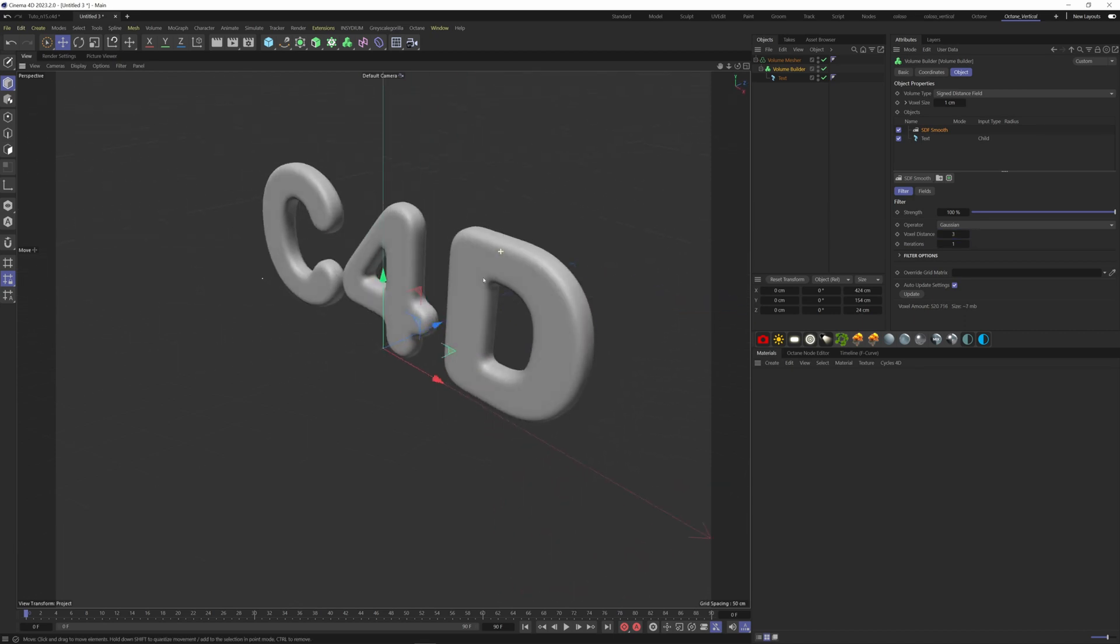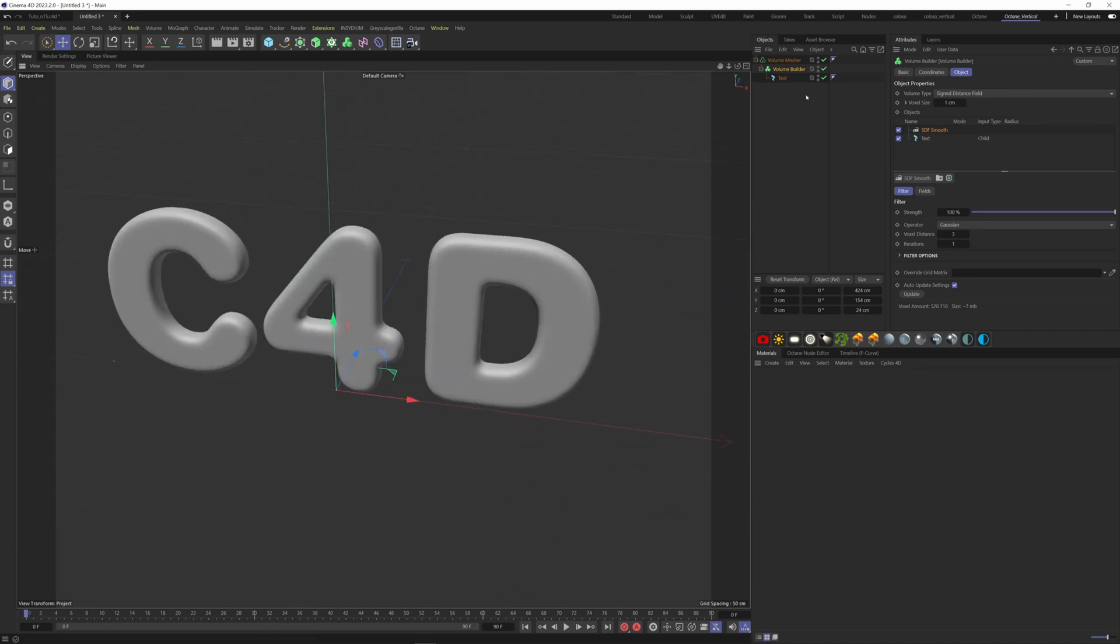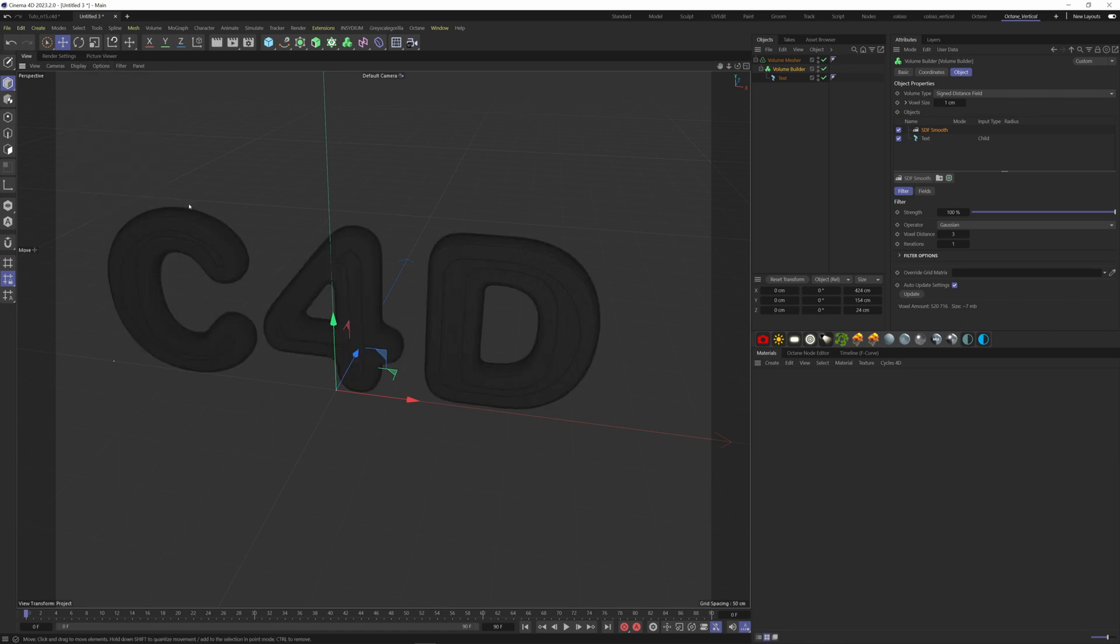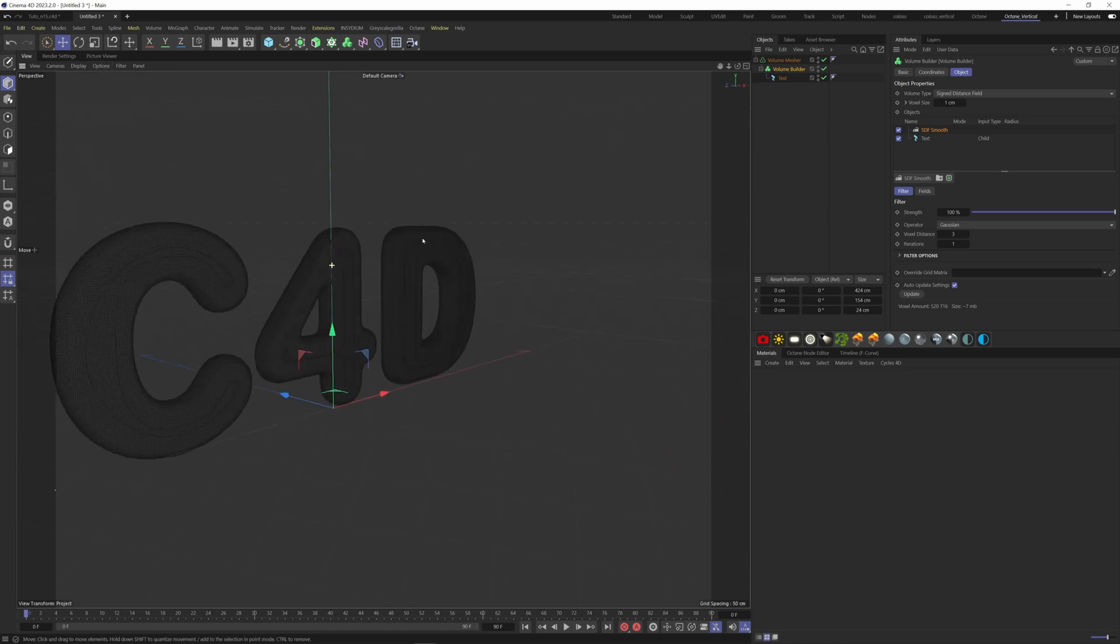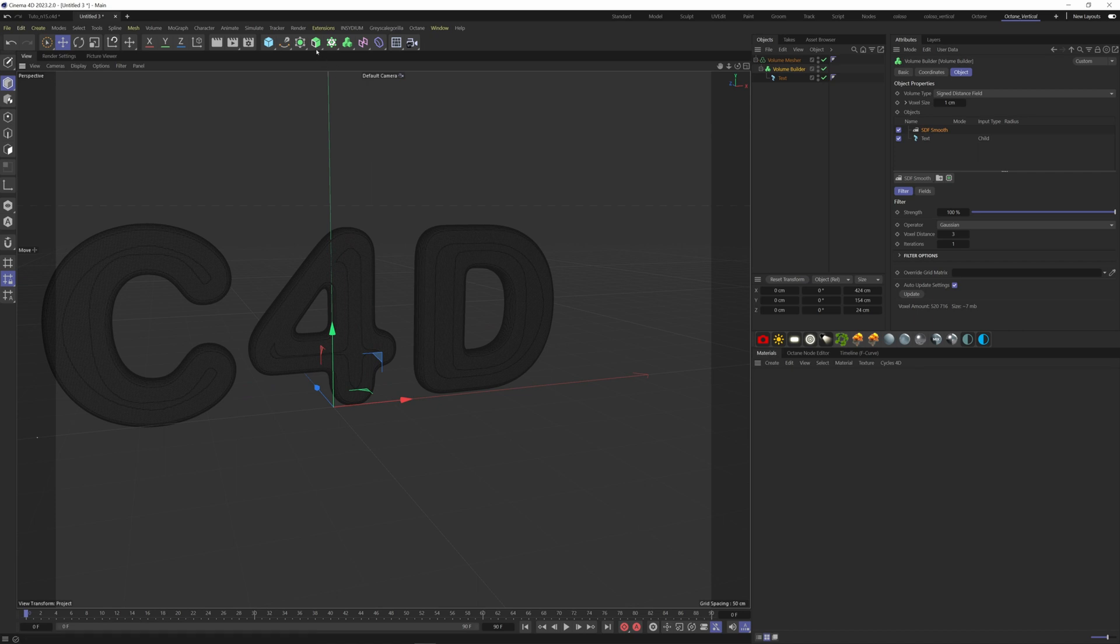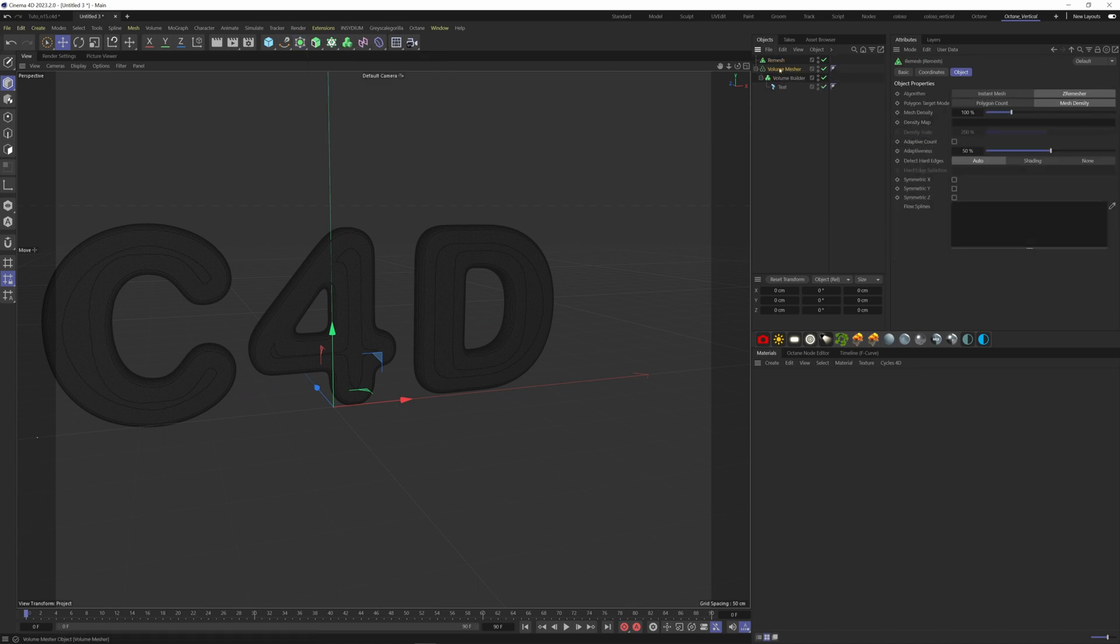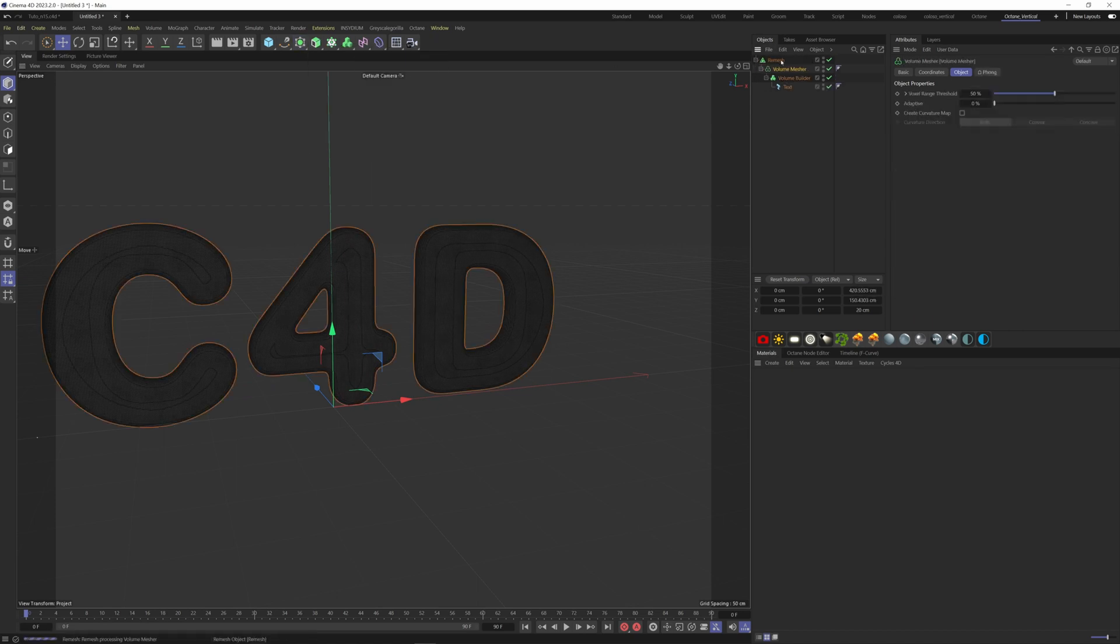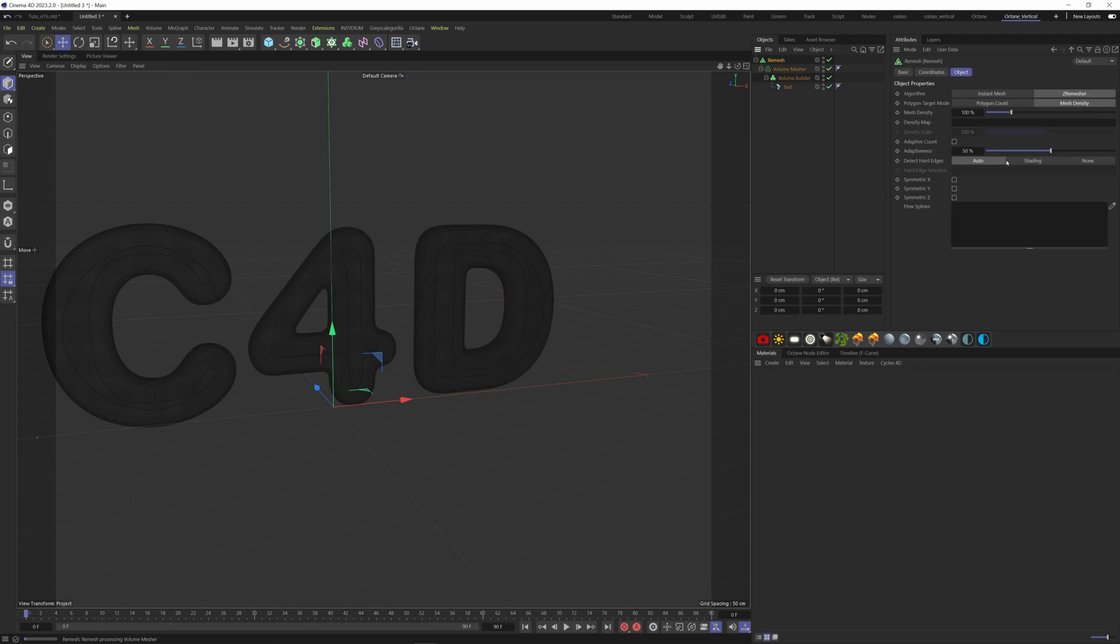We can check if our text is not too dense. Go to display here, hidden line. If you need, you can adjust the voxel size so the mesh isn't that dense. To handle that, we can throw our volume here inside a remesh. Go here and choose remesh, put the volume in, and now we can decrease the mesh density.